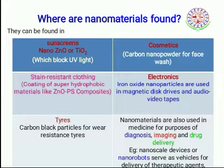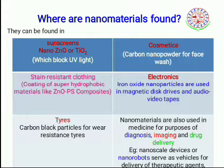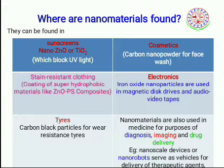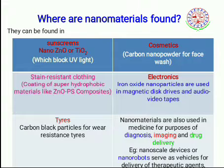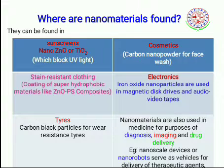Nanomaterials are also used in stain-resistant clothing — for example, coatings of super-hydrophobic materials like ZnO with polystyrene composites. In electronics, iron oxide nanoparticles are used in magnetic disc drives and audio-video tapes, and electronic chips are at the nanoscale. Carbon black particles are used in tires. Nanomaterials are also used in diagnosis, imaging, and drug delivery, where nanoscale devices or nanorobots serve as vehicles for delivery of therapeutic agents.